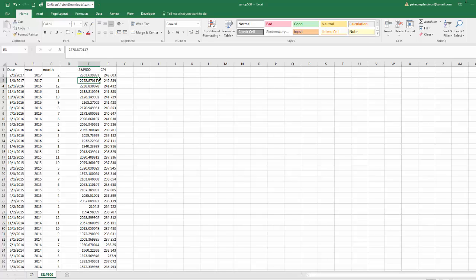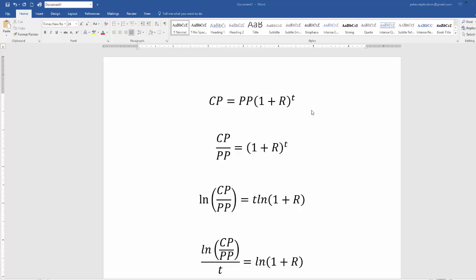The next thing we want to do is calculate the average percent change in the CPI. To do this, I need to do a little algebra. I'll pull up a Microsoft Word document. This is the basic formula we're working with: we want to calculate what average rate of return you would earn to get from your past price (PP) to your current price (CP).